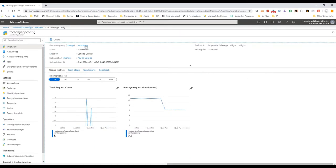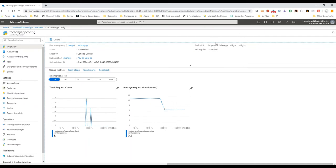My app configuration resource is created. I'm here in the main view of the resource. I can see my resource group name here, my location, and it gives me an endpoint to invoke my app configuration resource via a REST API.